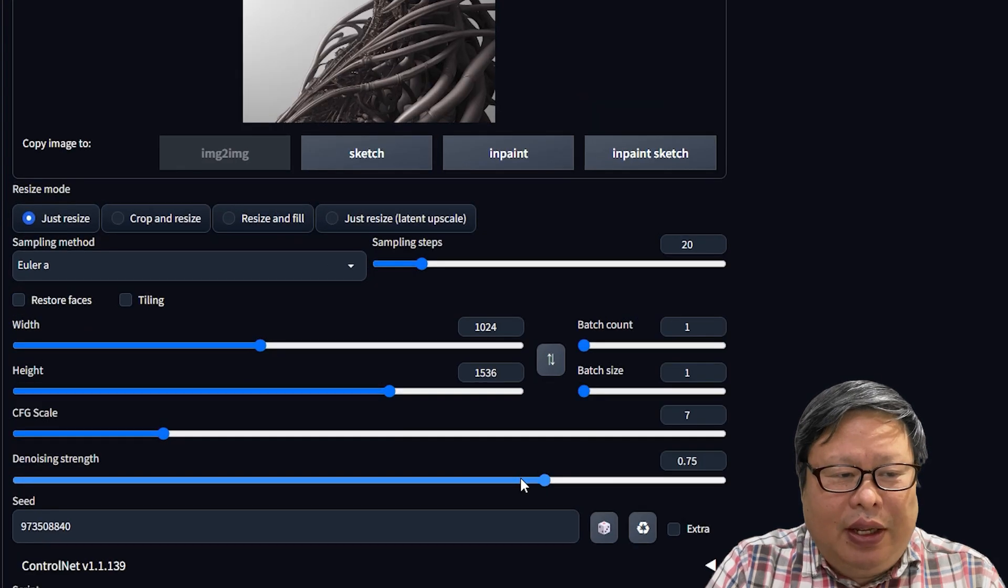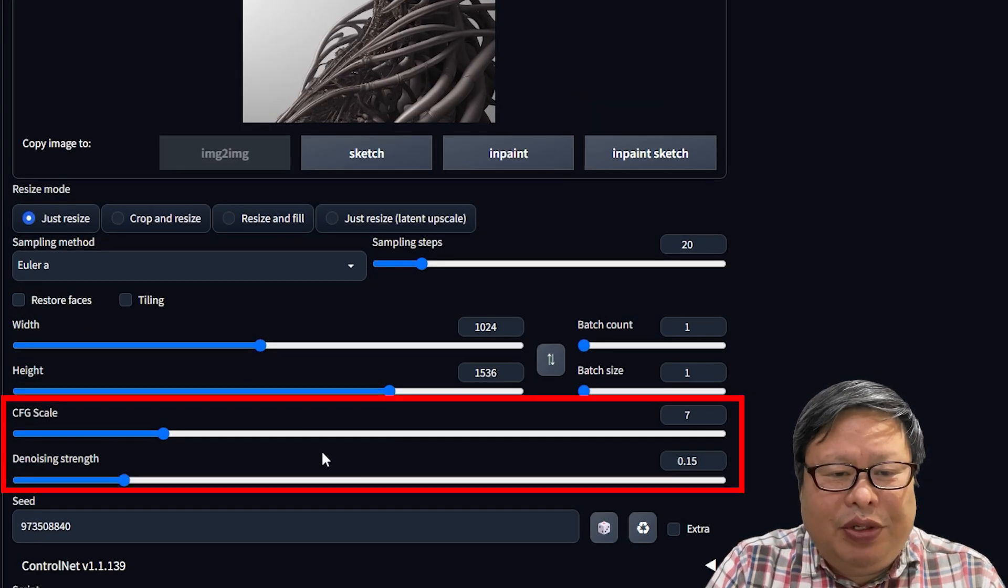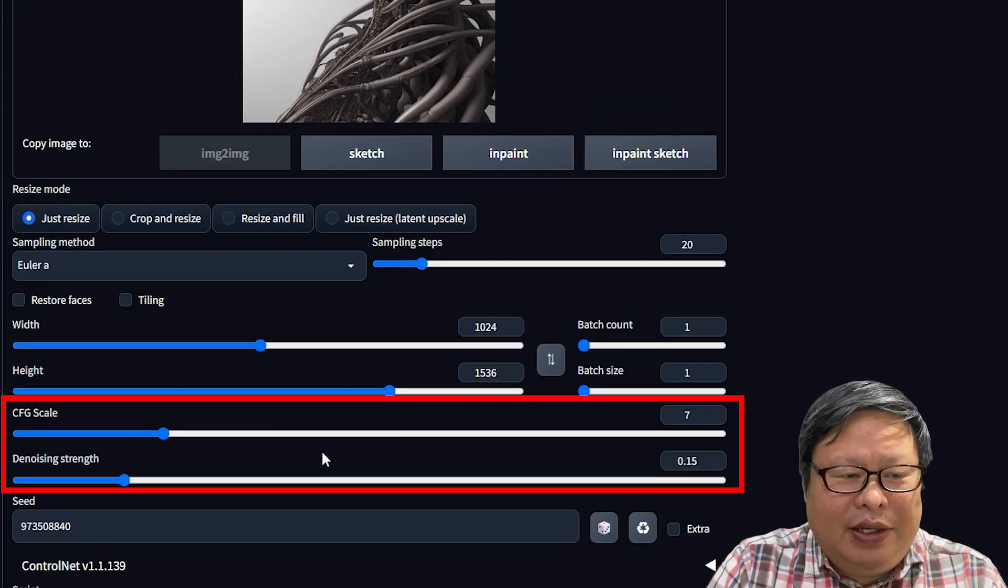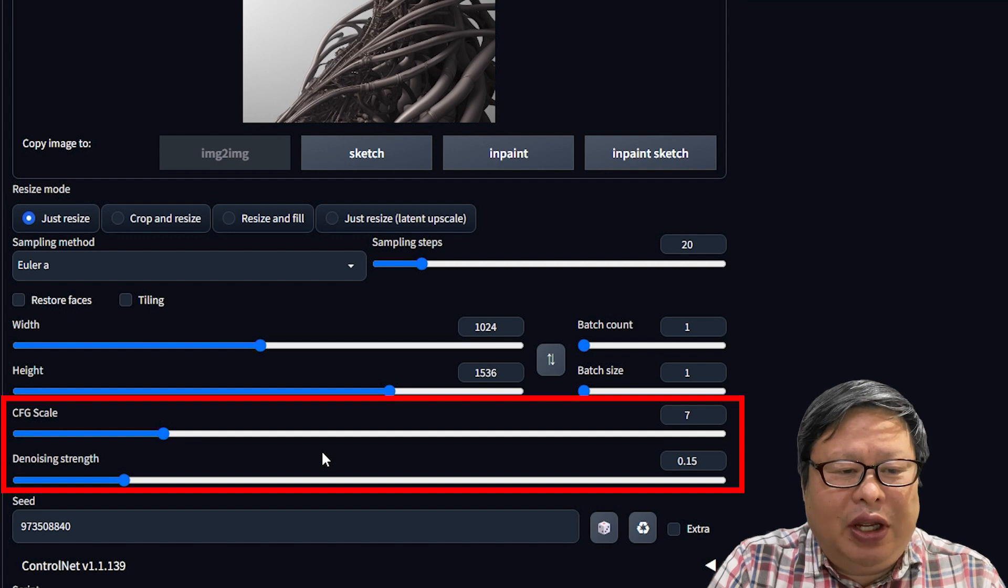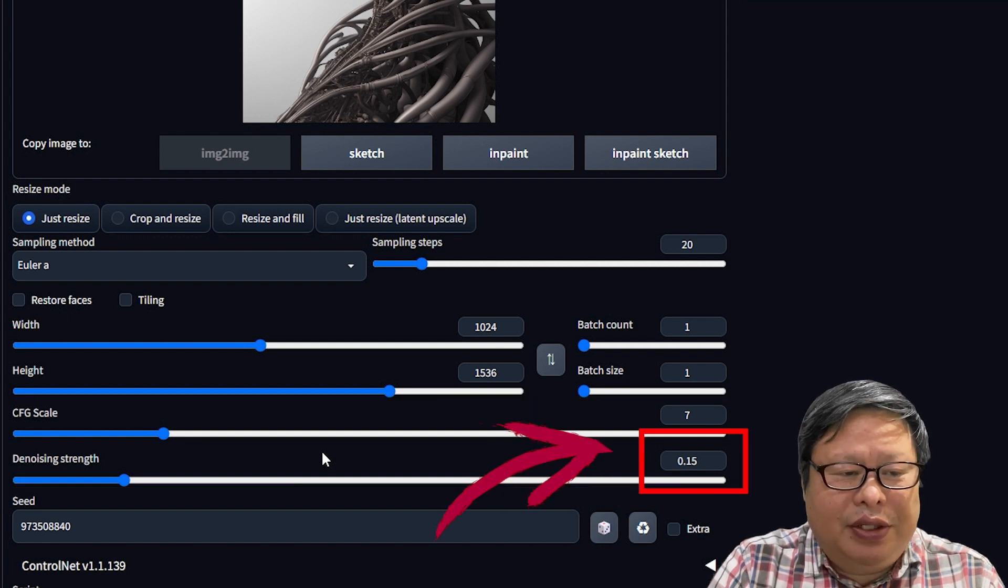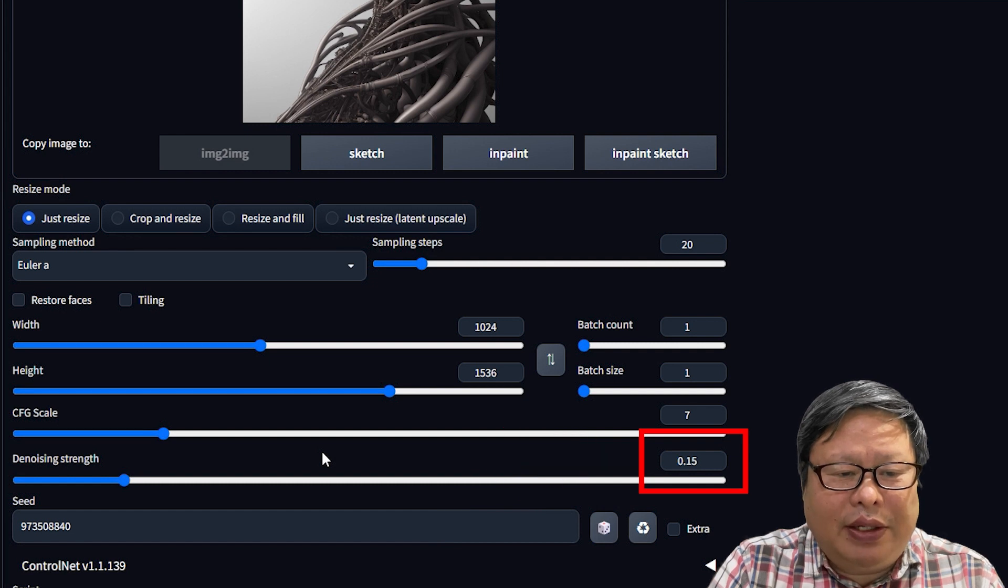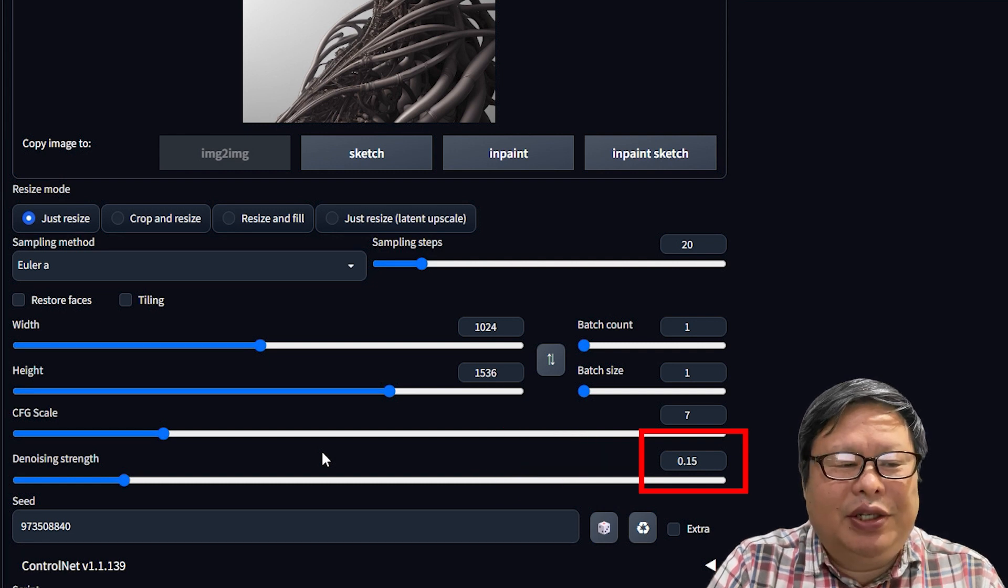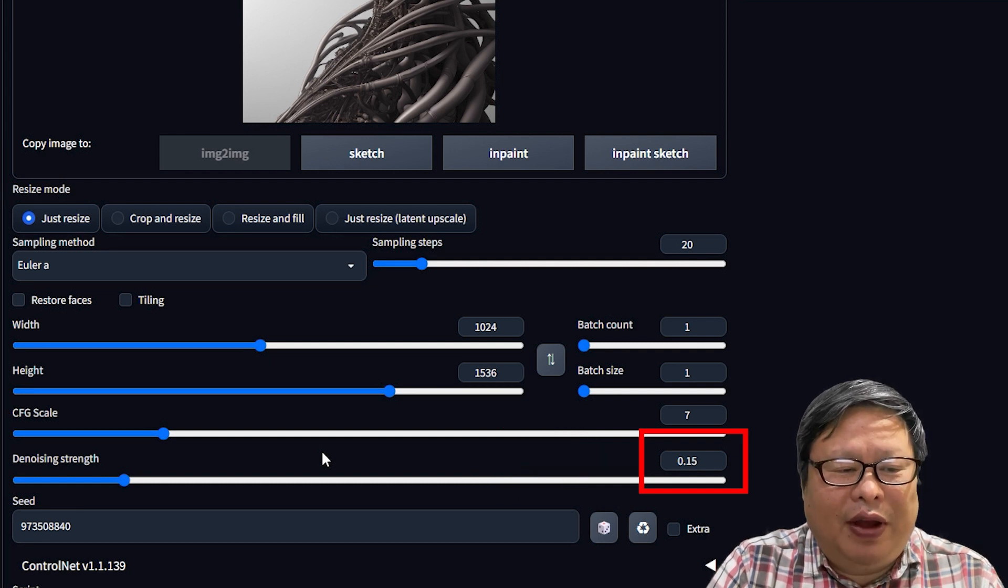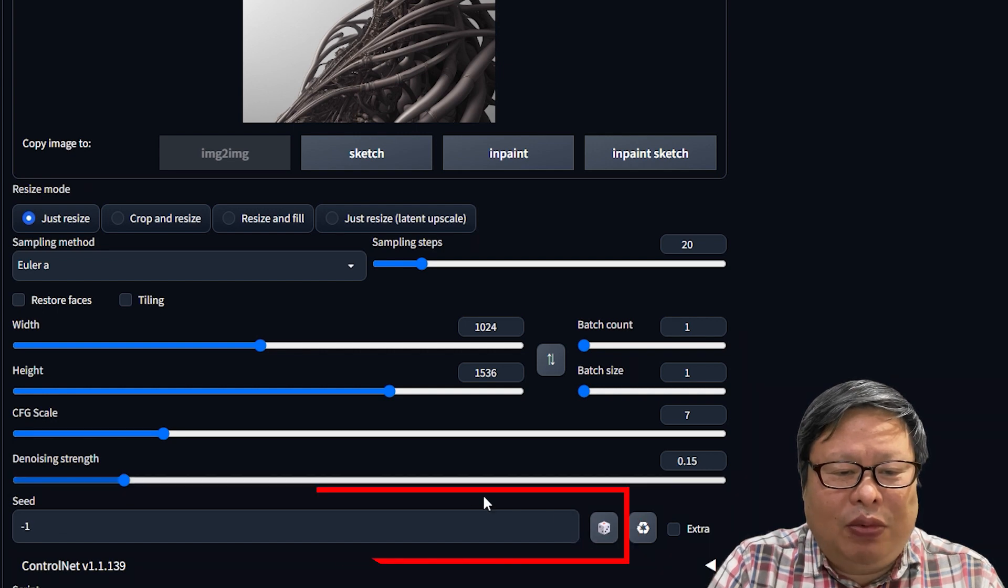The CFG and the denoising strength had the most significant effect here, as they changed the image quite a lot. If I used a small denoising value, the image looked more like the original. I used 0.15, and the seed can be set to minus 1.